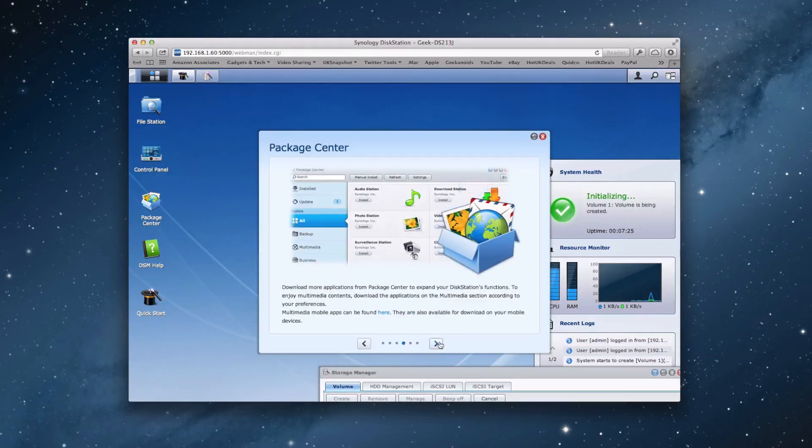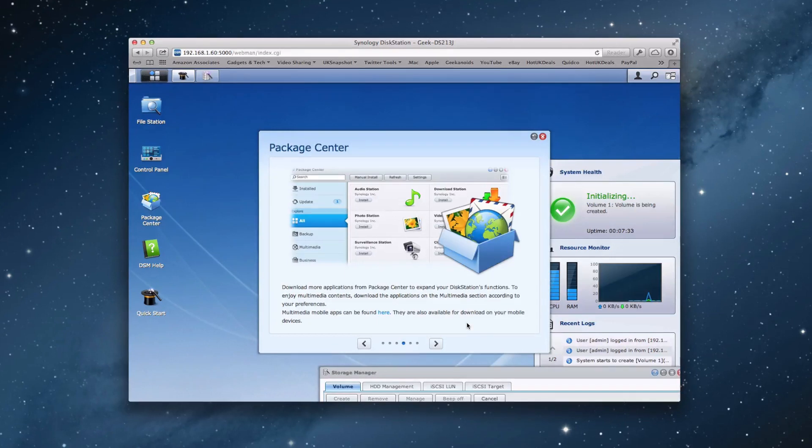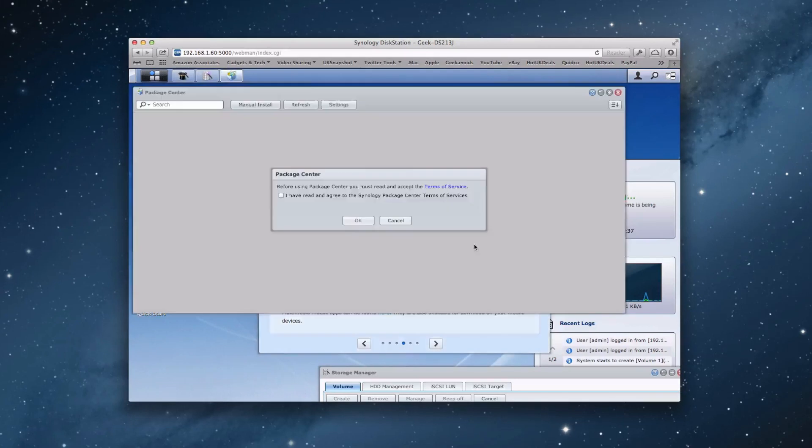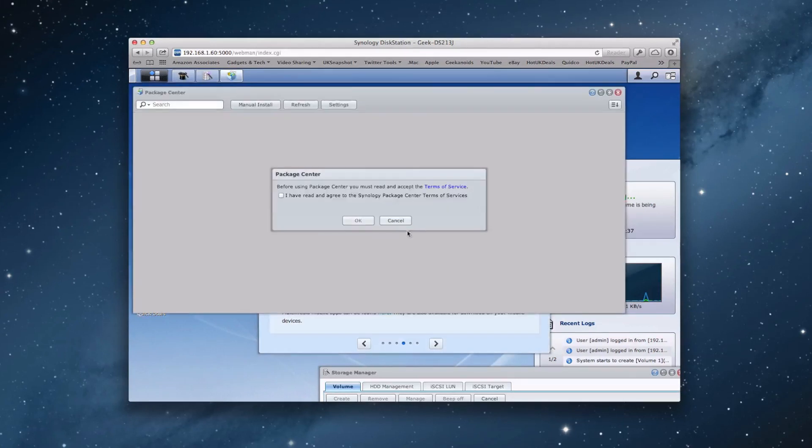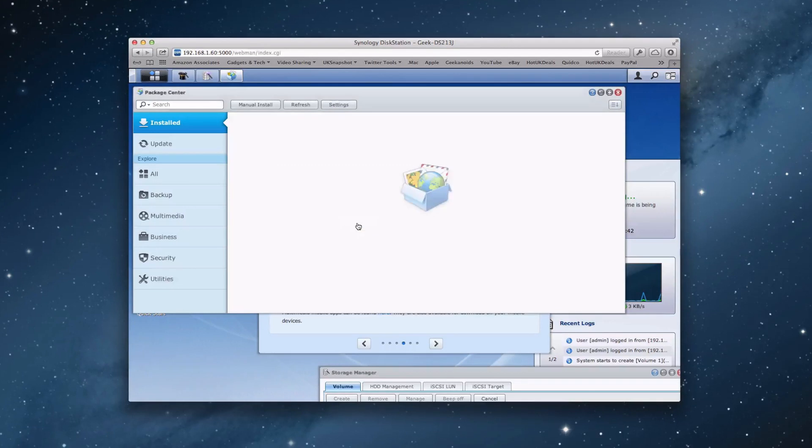If we click right again, we've got package center. Now package center allows us to actually enhance the disk station's functions and install multimedia or mobile apps. So if we click here, it actually opens up the package center. And we say, yes, we've read the terms of service. We obviously haven't.